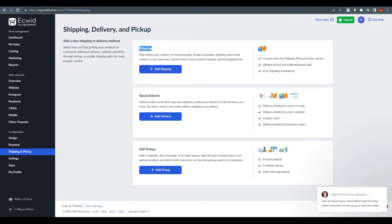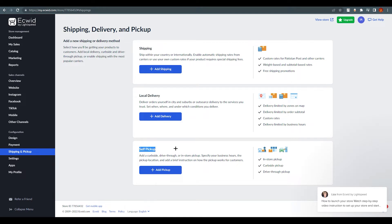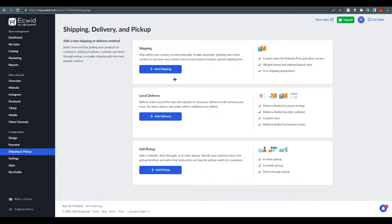The first option shows shipping, local delivery, and self pickup. Shipping means delivery outside your country, local delivery means within your country, and self pickup means customers come and pick up the order themselves. These are all the delivery methods we are going to set up now.